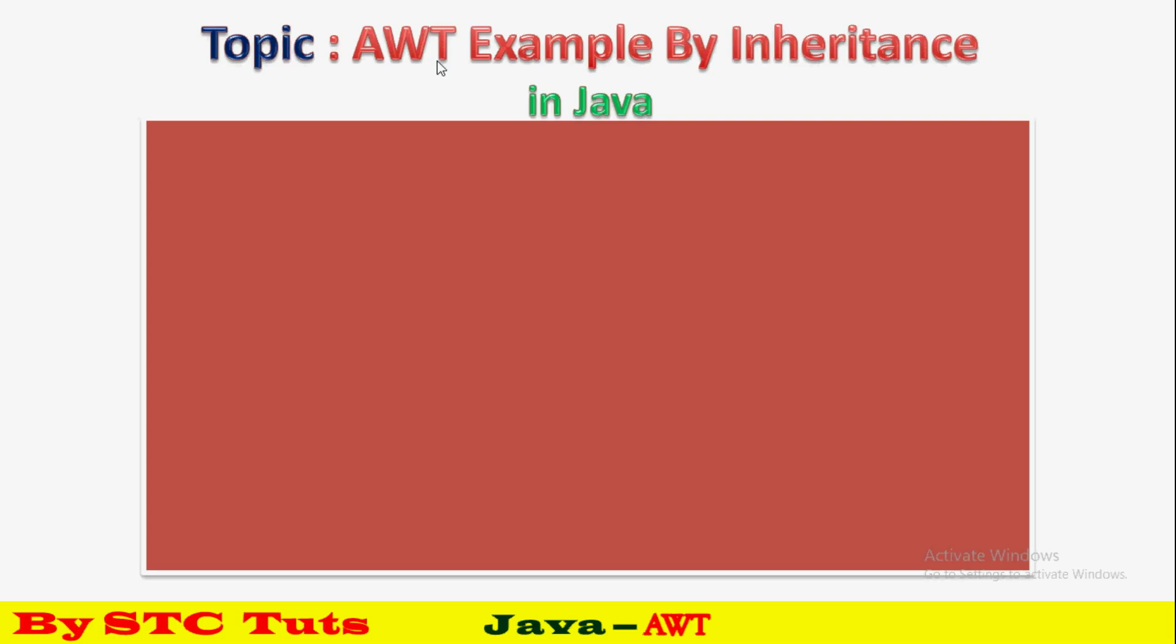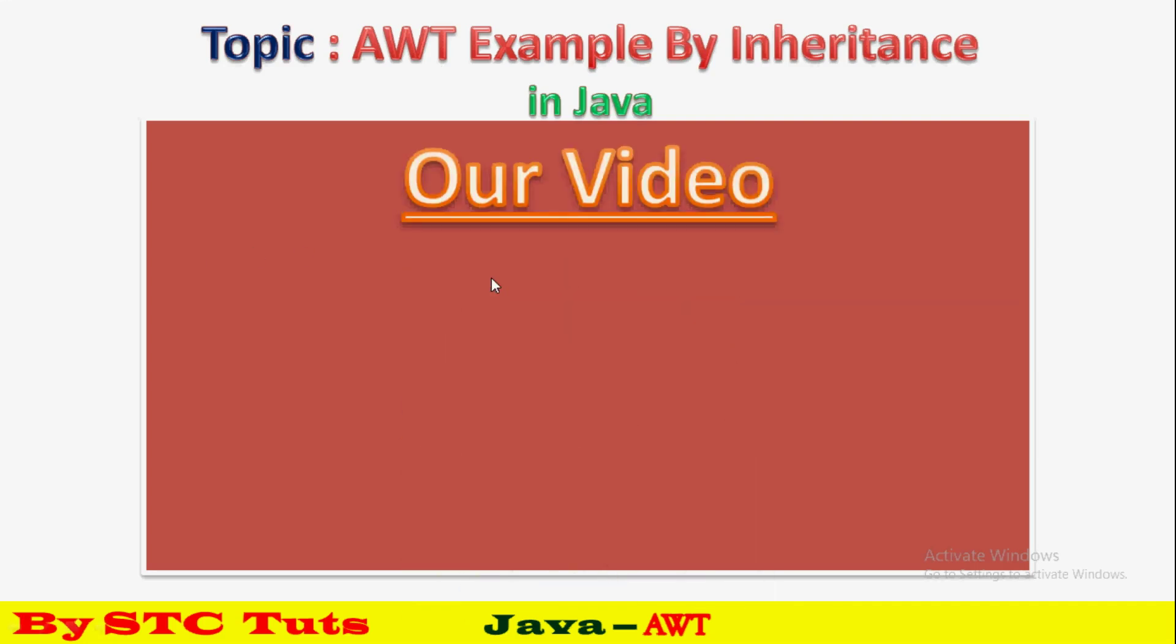Today we'll discuss inheritance approach for AWT. When you need to create a window or frame, there are two ways to use Frame class: one is inheritance and one is association. In this video we'll discuss through inheritance, and in the next video we'll discuss through association.